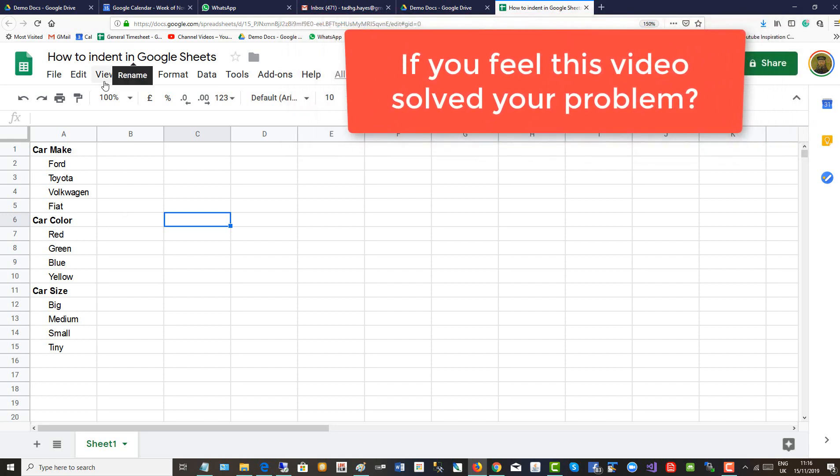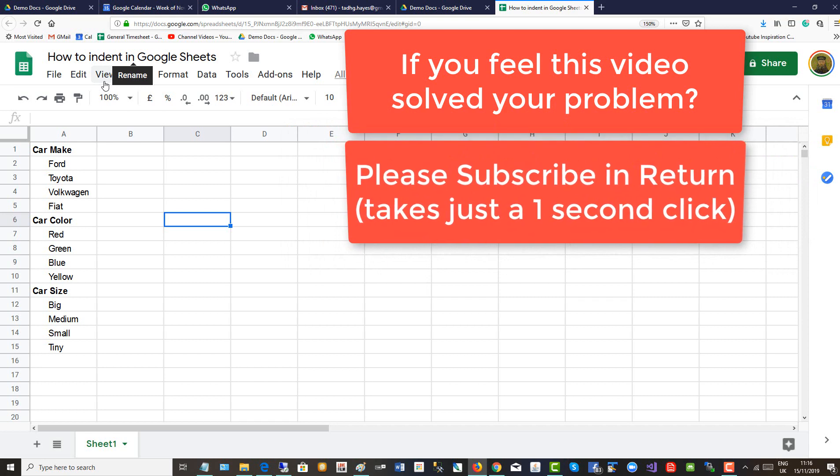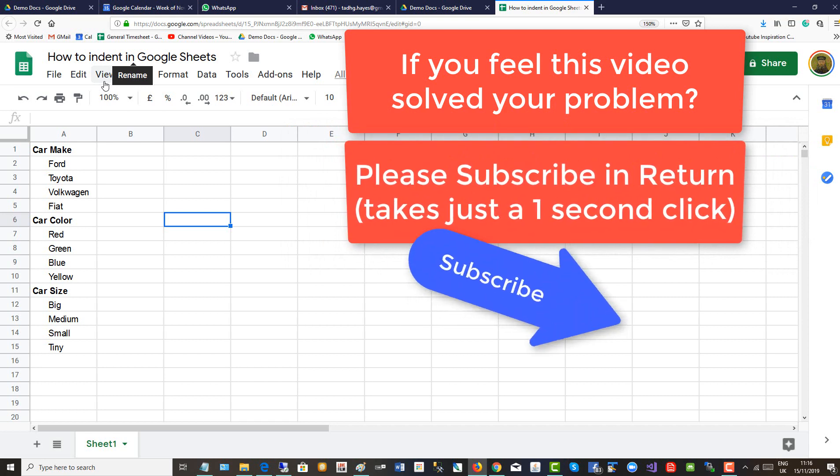If you feel this video solved your problem, please subscribe in return. It takes just a one-second click.